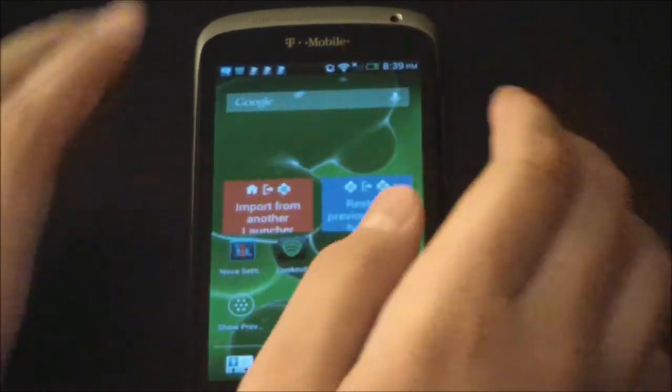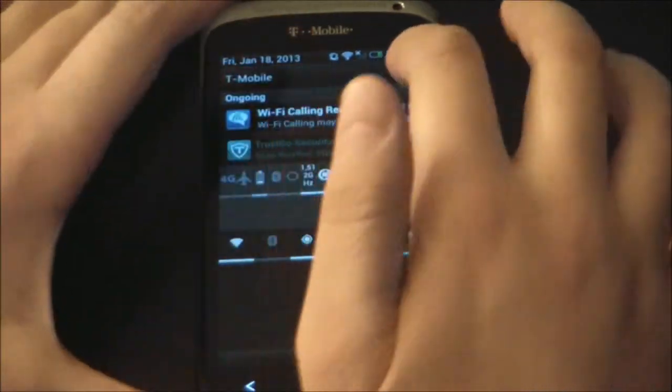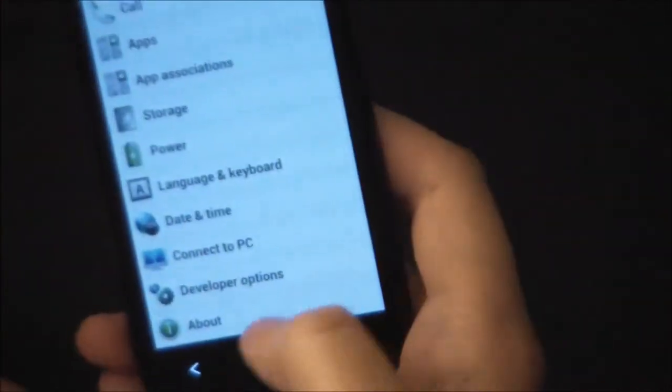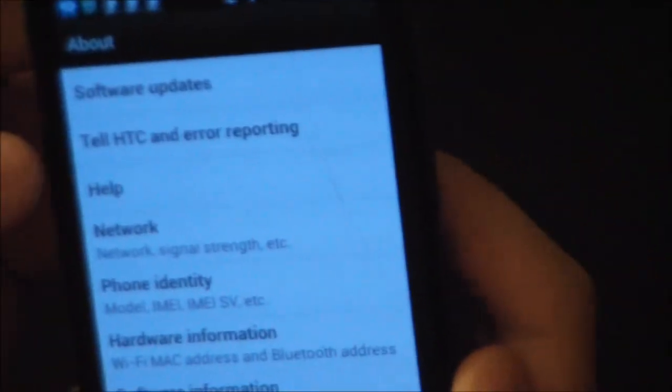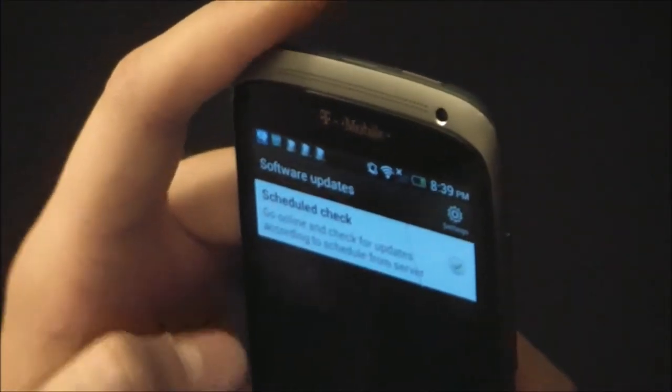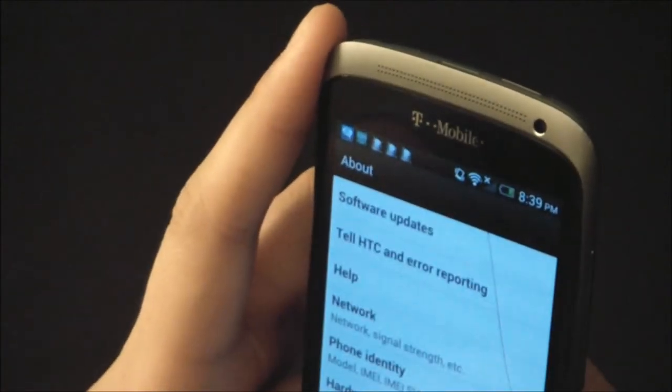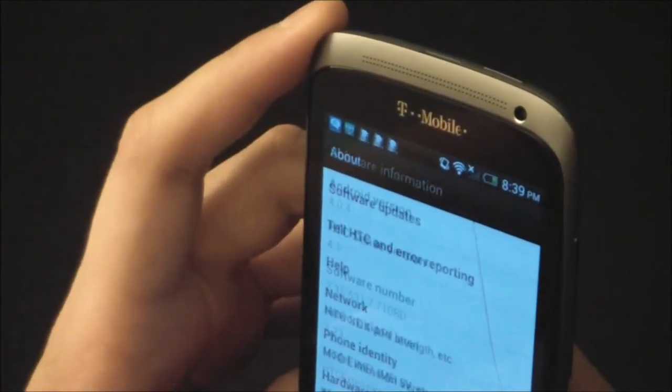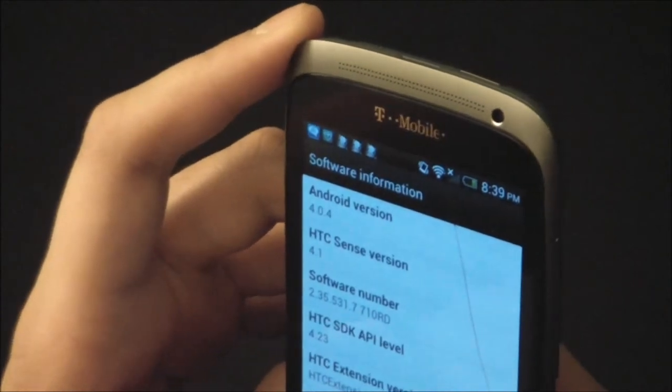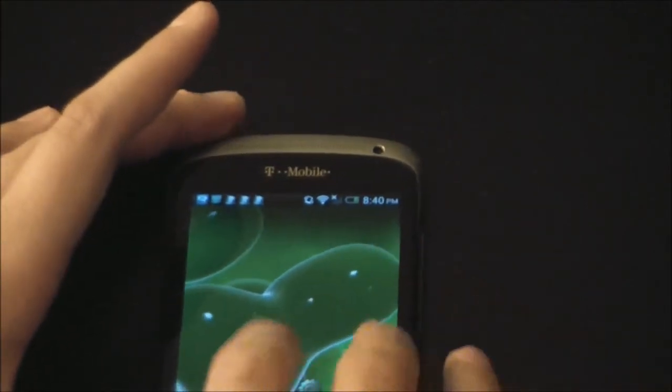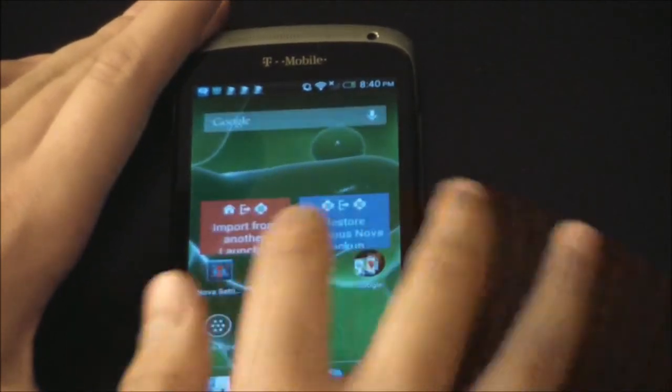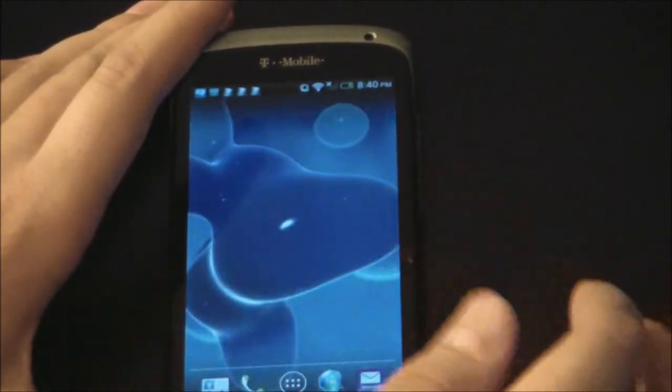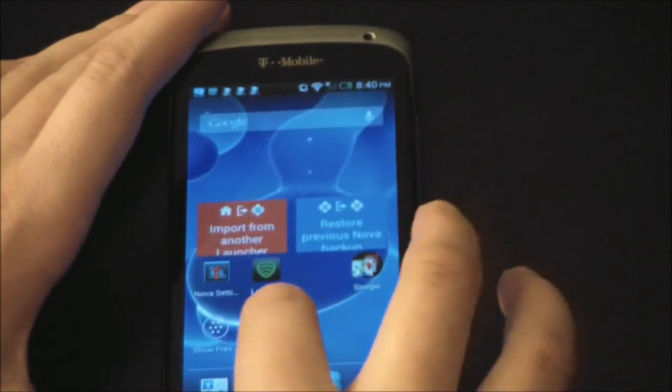Now this is running, like I said before, let's just show you. About. This is running software info. So this is running 4.0.4 Ice Cream Sandwich. So it doesn't have Project Butter on it. But it's pretty smooth. There is some lag, but it's not very noticeable, at least not on camera.